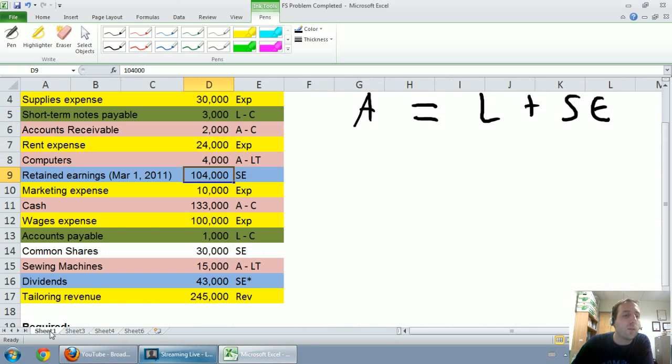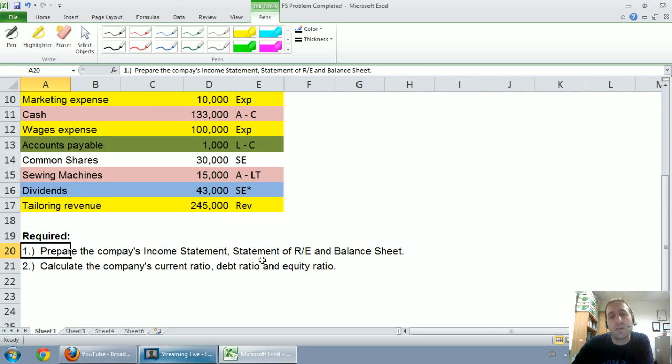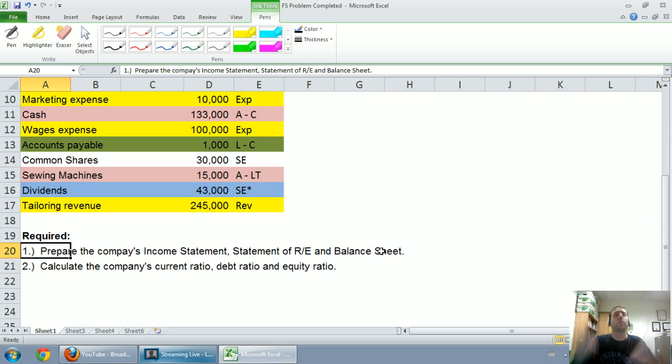Okay, let's go back to the question and make sure we've answered it. It says, required: Prepare the company's income statement, statement of retained earnings, and balance sheet. Done. We've done it, and we've done well.